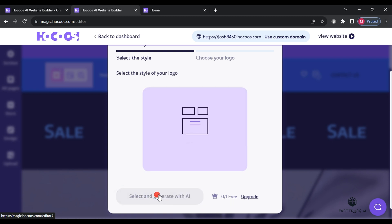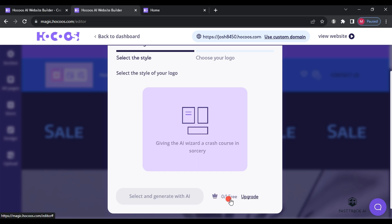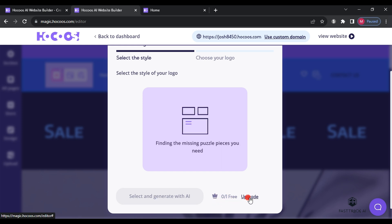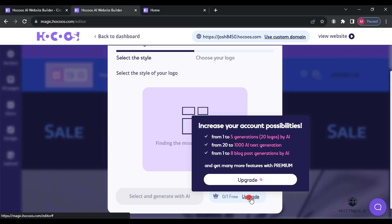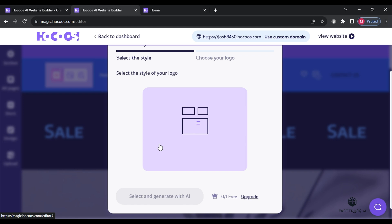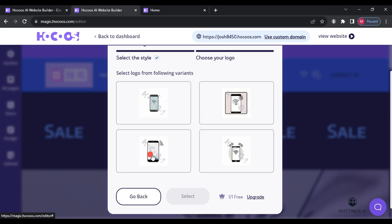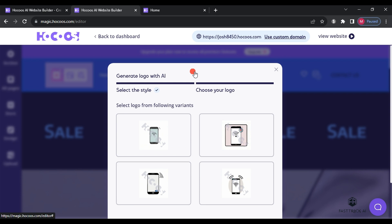Wait a few seconds and the website will provide you with four logo options. Please note that in the free plan, you only get one attempt to create a logo using artificial intelligence. After the logo is ready,